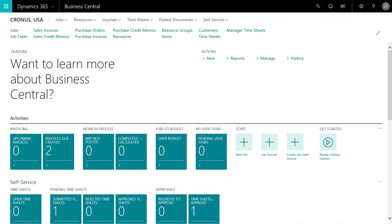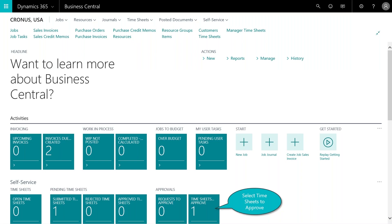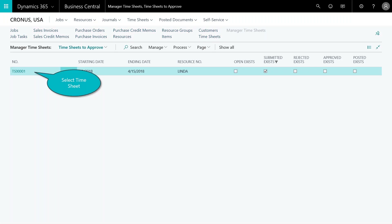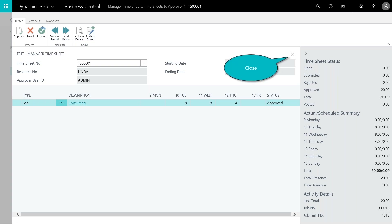They submit the timesheet for approval. You can see the fact box has been updated — we now have 20 hours. We hit okay, and now below in the pending timesheets you have one timesheet submitted for approval. Now we're logged in as the approver — the manager. They see a timesheet in their queue to approve, open it, and see it's Linda's timesheet. In the fact box at the bottom you can see the job number these hours are associated with. They select approve.